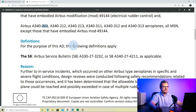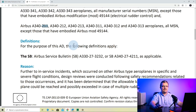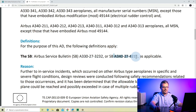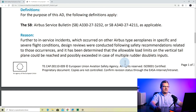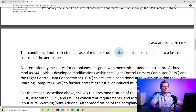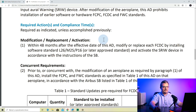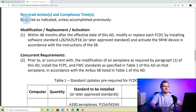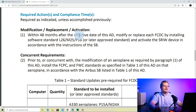The next section of an AD is definitions, which will include anything used in the further text of the AD. In this case it's very simple — it just defines DSV, so wherever in the following text you see DSV, it refers to either the A330-DSV or the A340-DSV. The next section would be the reason, which tells you why the AD was issued. We'll skip that and come to the actual gist of the AD: the required actions and compliance times. This part tells you what you need to do with your aircraft. You will always find the sentence 'required as indicated, unless accomplished previously' — so if you did any of this before, you don't need to do it again.